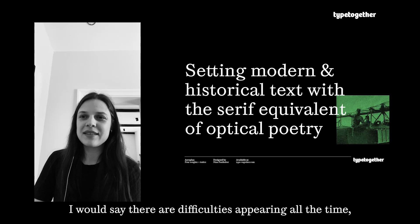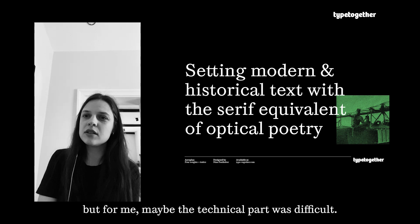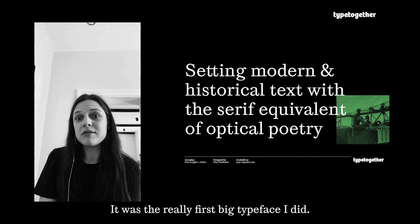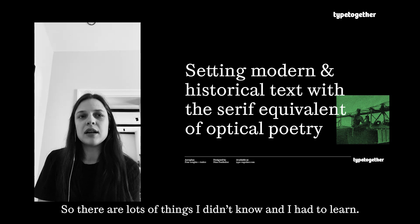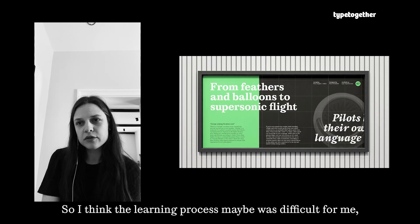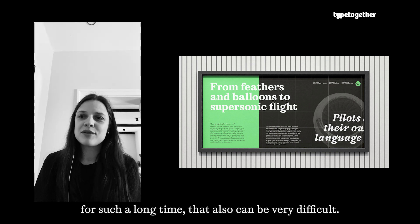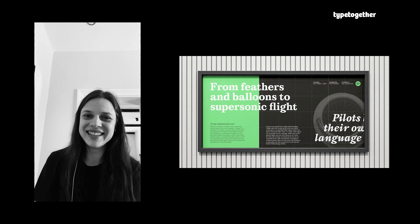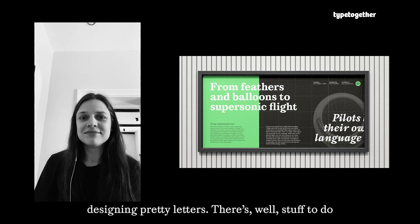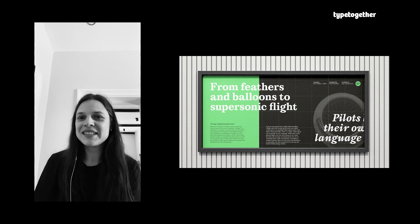That's a hard one. There are difficulties appearing all the time, but for me maybe the technical part was difficult. There were lots of cases where I struggled because I didn't know how to do things. It was my first big typeface, so there were lots of things I didn't know and had to learn. The learning process was difficult but also challenging and really rewarding. And of course staying motivated for such a long time can also be very difficult — you have to motivate yourself all the time because it's not only designing pretty letters.